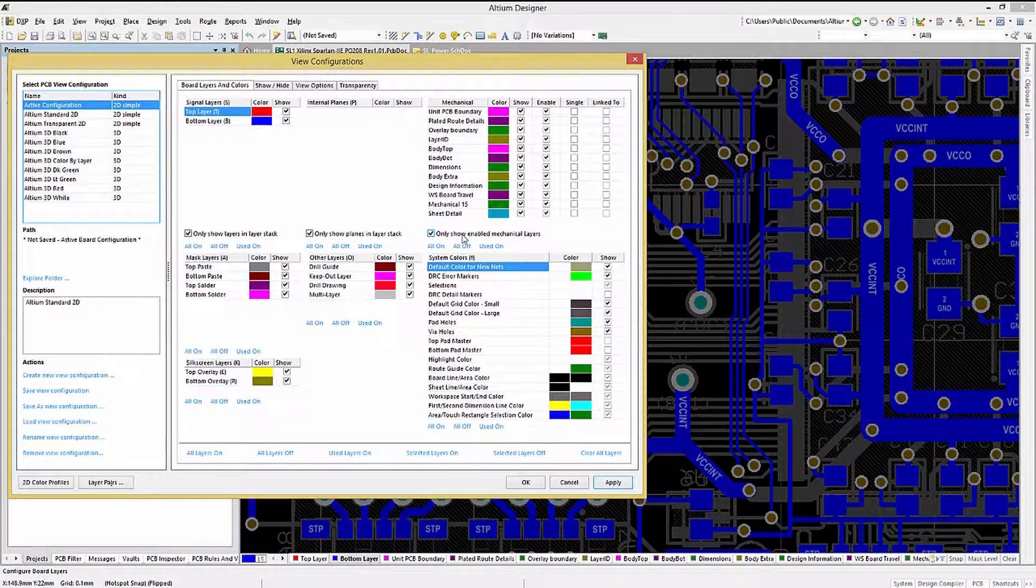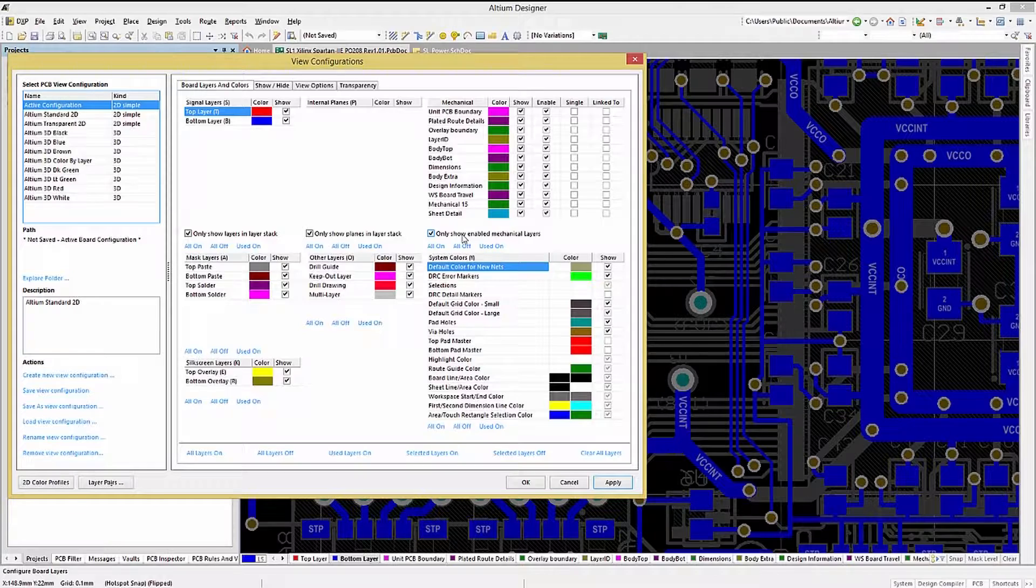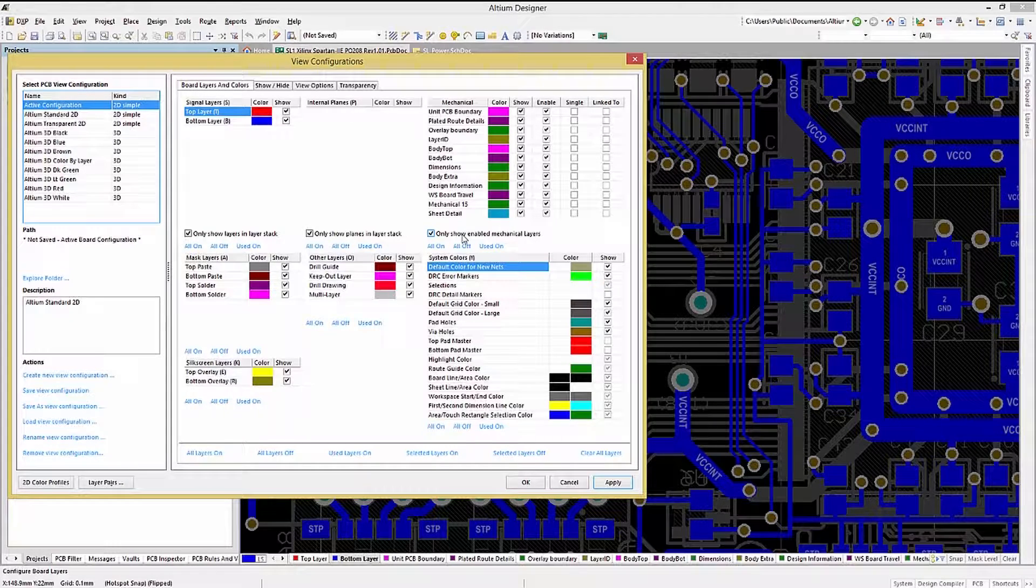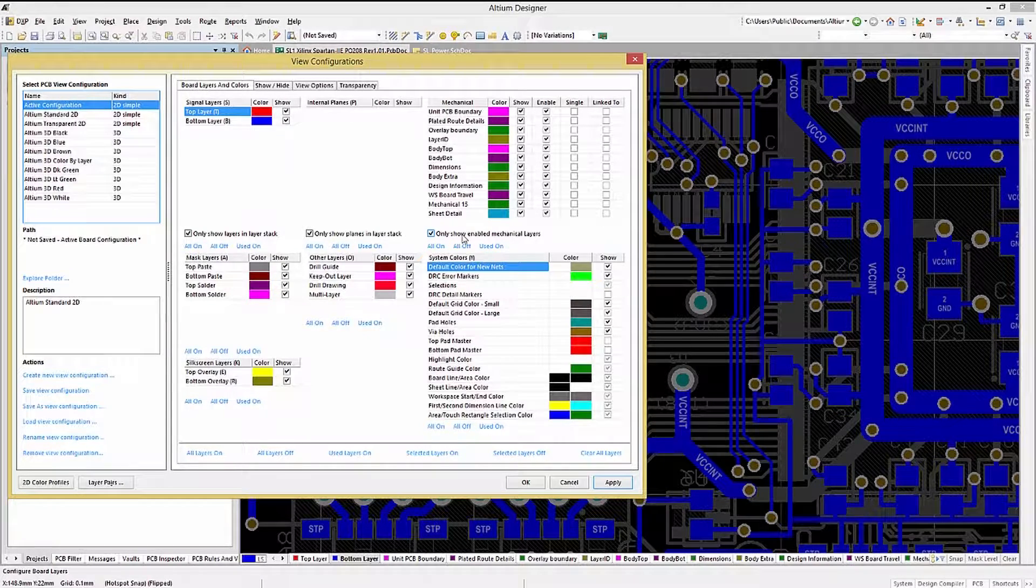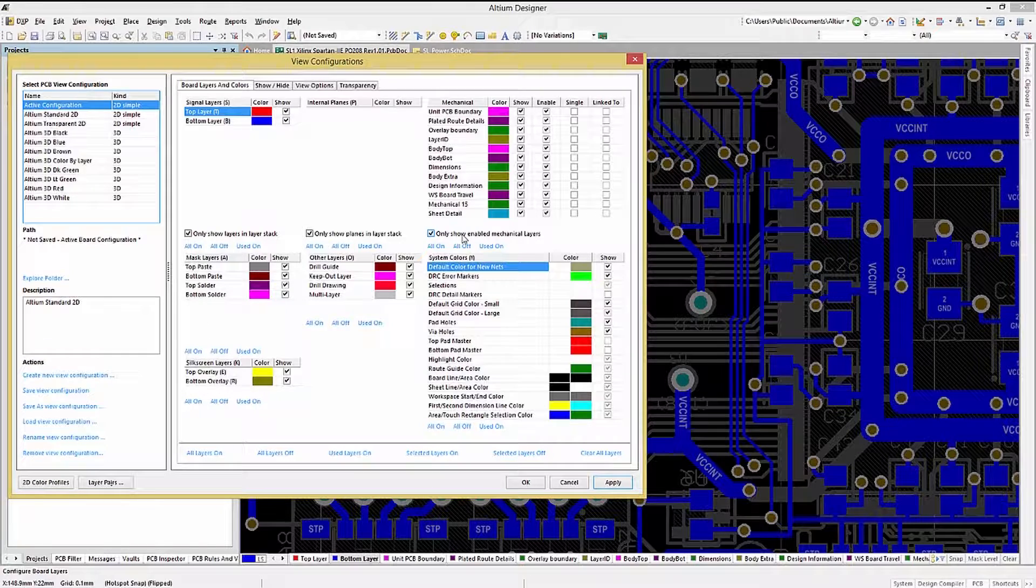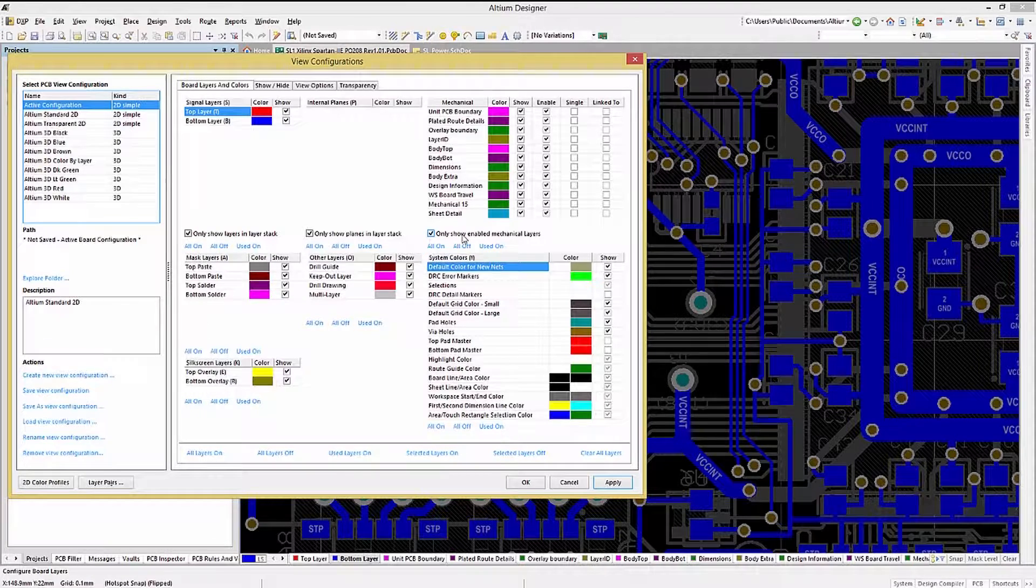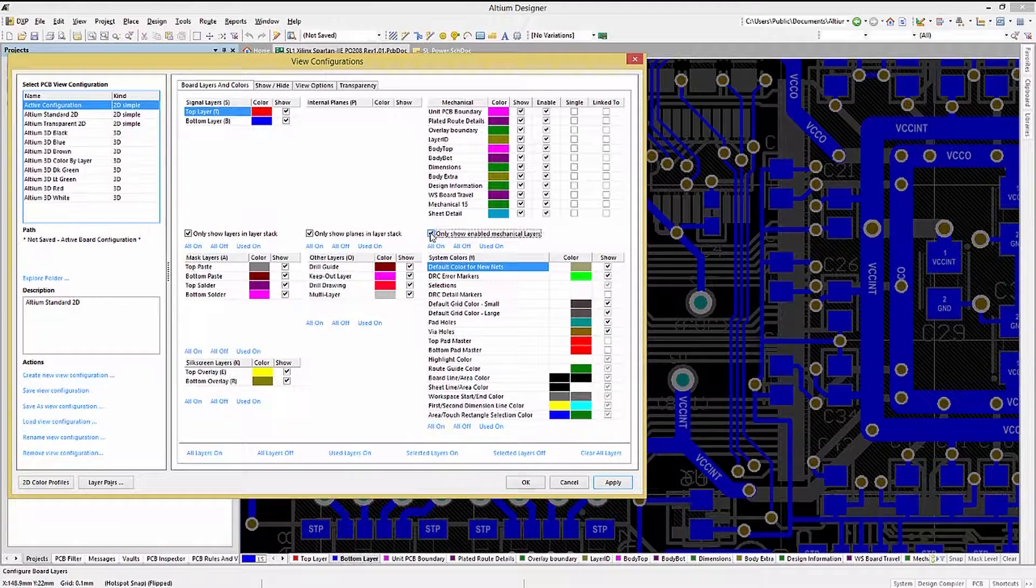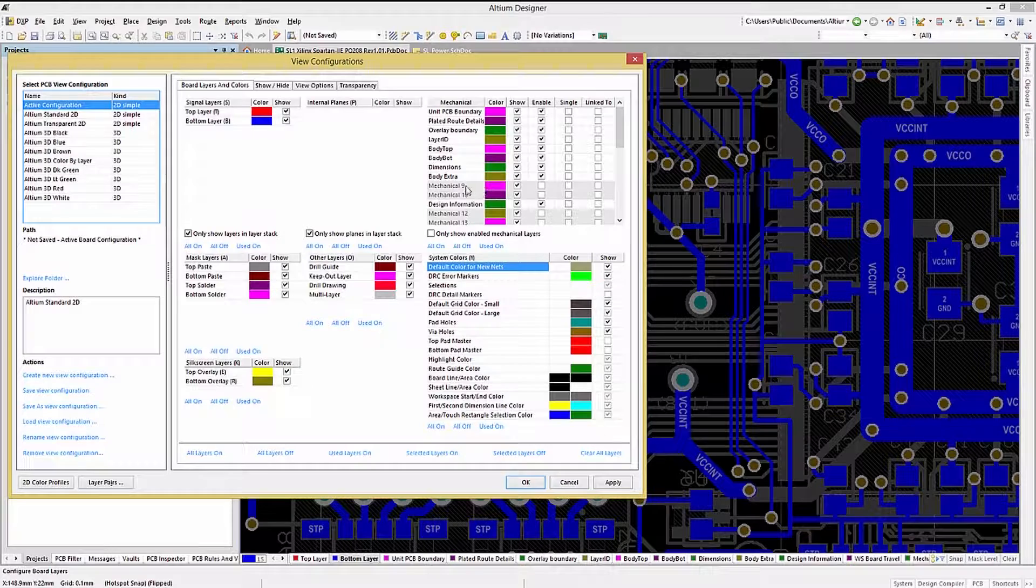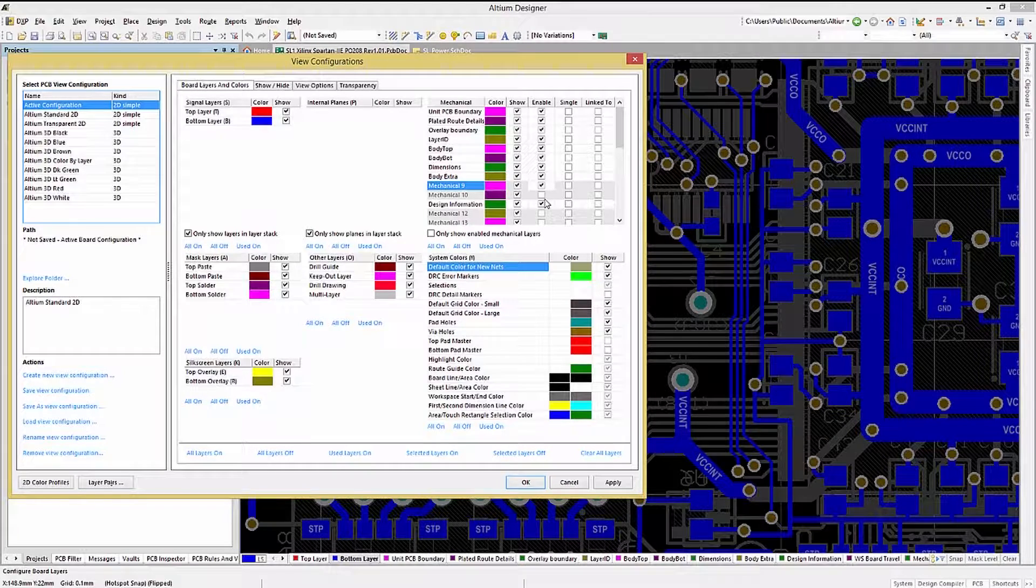The mechanical layers have the only show enabled mechanical layers box checked. If we wanted to add a currently not enabled or visible mechanical layer, we would uncheck this box and then click on the enable and show for the desired mechanical layers to become visible.